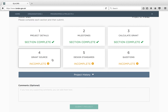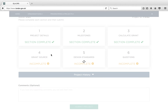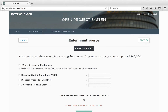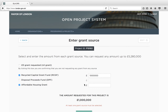Now go to the Enter Grant Source block. In this block you will need to record the level of grant that the project requires. You will need to break this down by RCGF, DPF and Affordable Housing Grant. If you do not need any grant, please select the Nil Grant box. Once you have filled this section in, press Save.